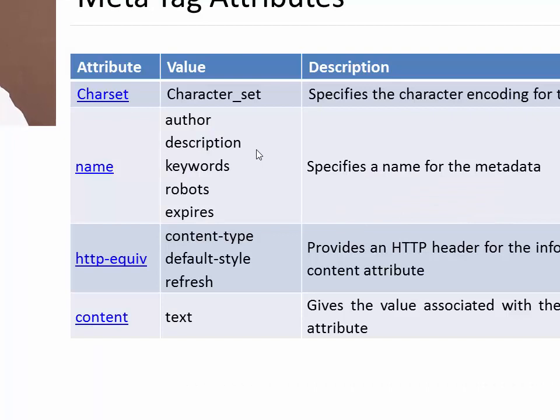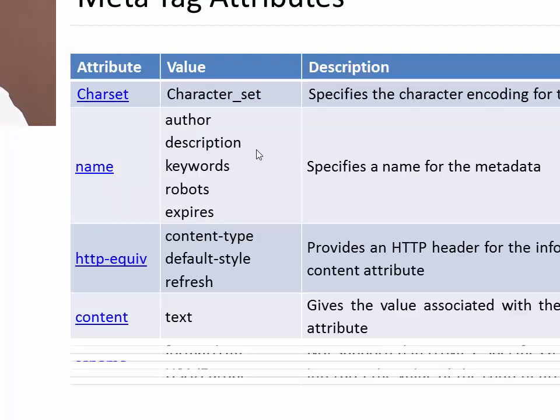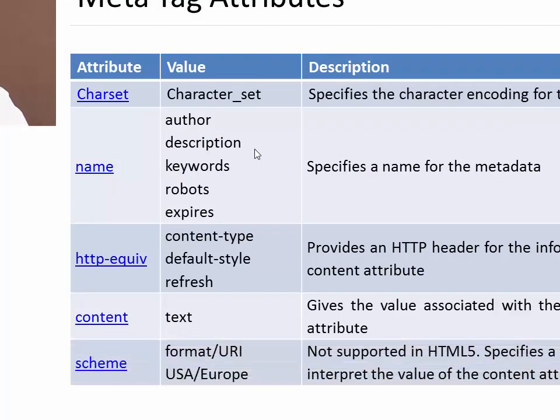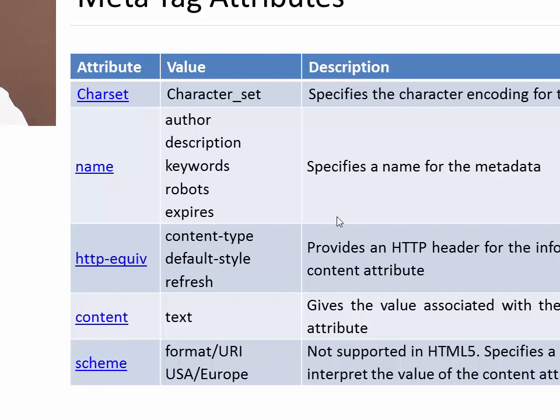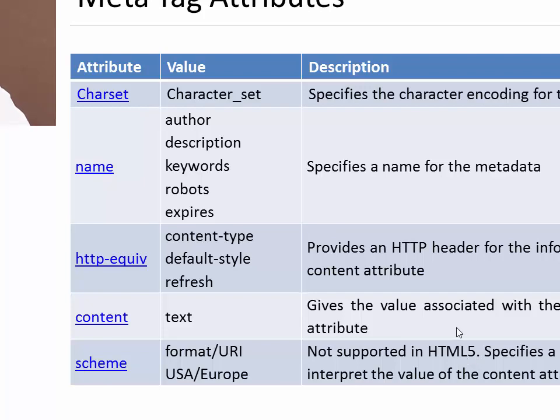So this was the meta tags. There is one more attribute which is scheme, which is currently not supported in HTML 5 but it is available in HTML 4. It used to specify the formats like the date format or currency format you can specify using this attribute, but it is not supported in HTML 5. Okay, thank you.